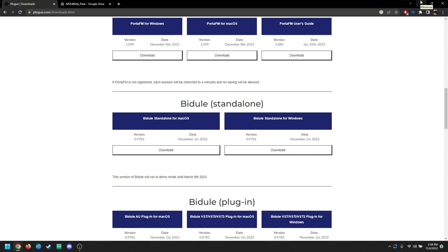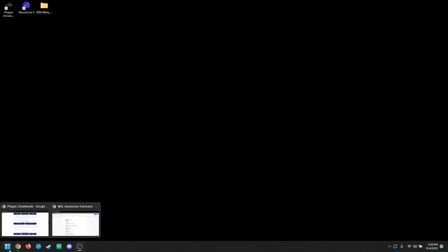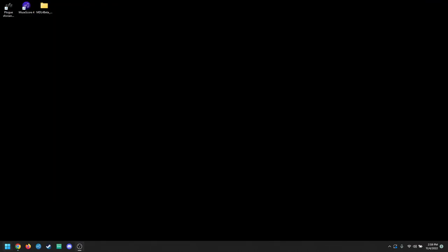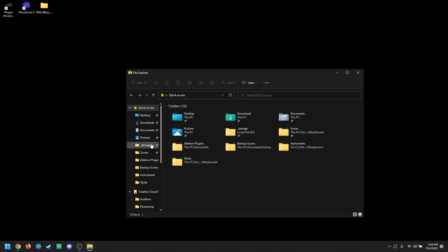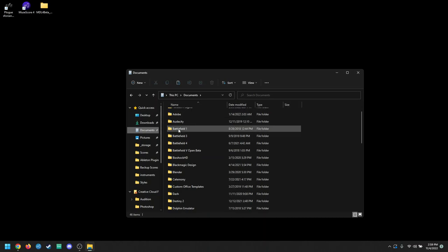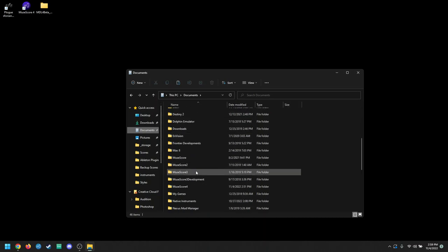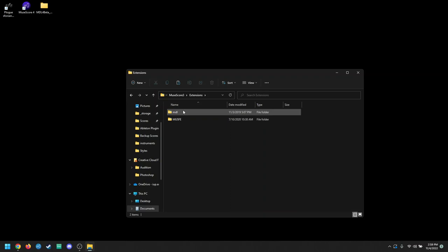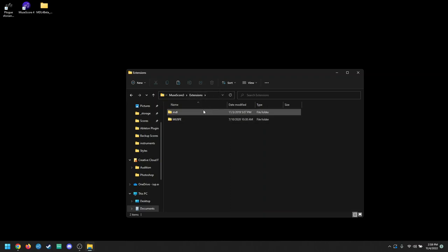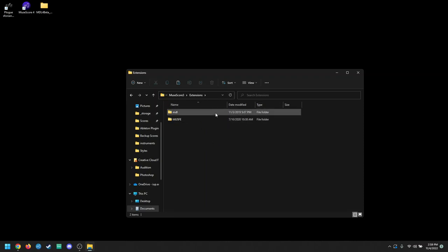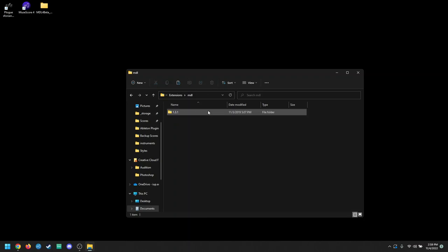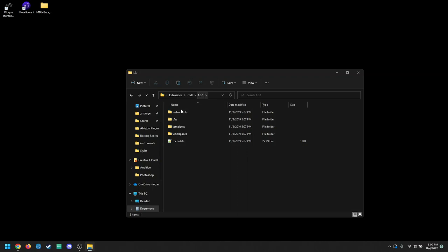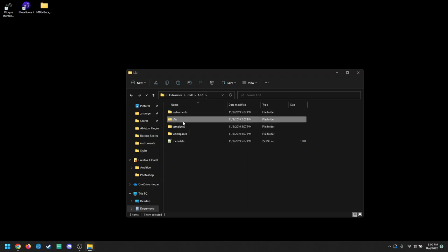The first thing you're going to want to do is locate your MuseScore 3 MuseScore Drumline files. I have those in my documents under MuseScore 3, and then right here where it says extensions. If you set it up the way you install it in MuseScore 3, where you just literally hit the install button, it should just automatically go to here. Once you get here, open up the MDL, and then whatever version you have, and then you're going to want to copy this folder, SFZS.